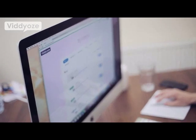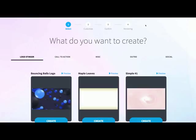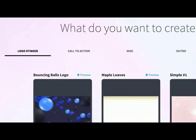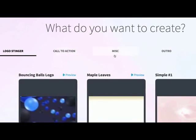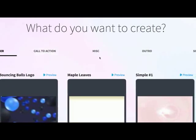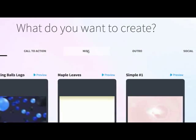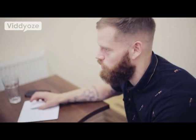What we're going to do first is click on the create tab. When we click on the create tab, we come through to all the different templates we can use to create our animation. As you can see at the top, we've got lots of different variations — logo intros, call to actions, miscellaneous templates with loads of really cool stuff, some outros, and social templates as well. So there are different styles of animations you can create.